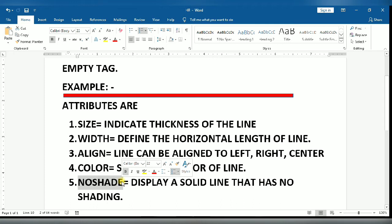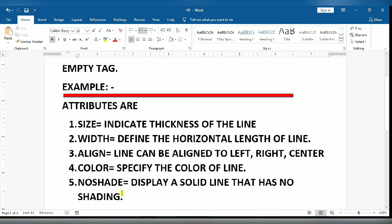Last, noshade. Display a solid line that has no shading. So let us see in practical.